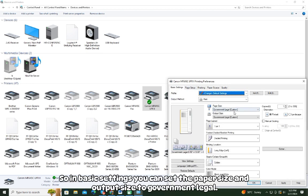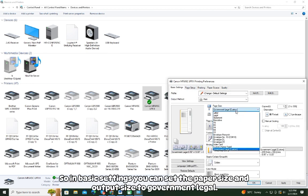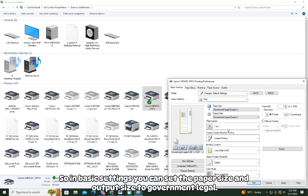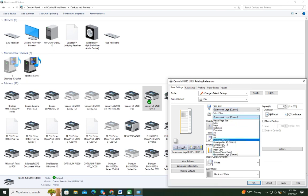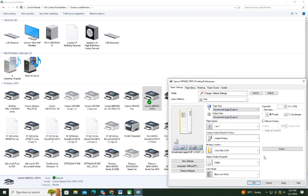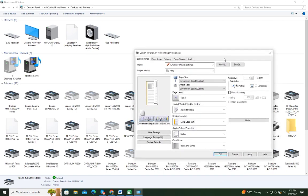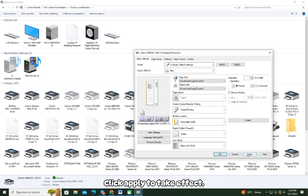So in basic settings you can set the paper size and output size to government legal. Click Apply to take effect.